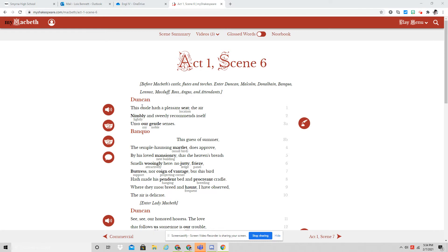When Duncan enters the scene, I imagine he's riding a horse, he comments to Banquo, this castle has a pleasant seat. The air nimbly and sweetly recommends itself unto our gentle senses.